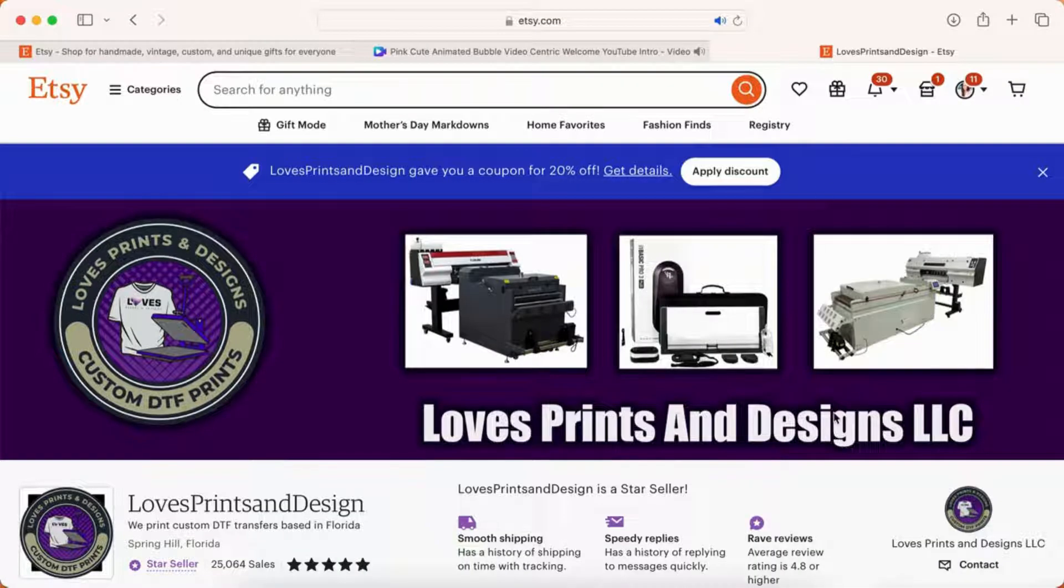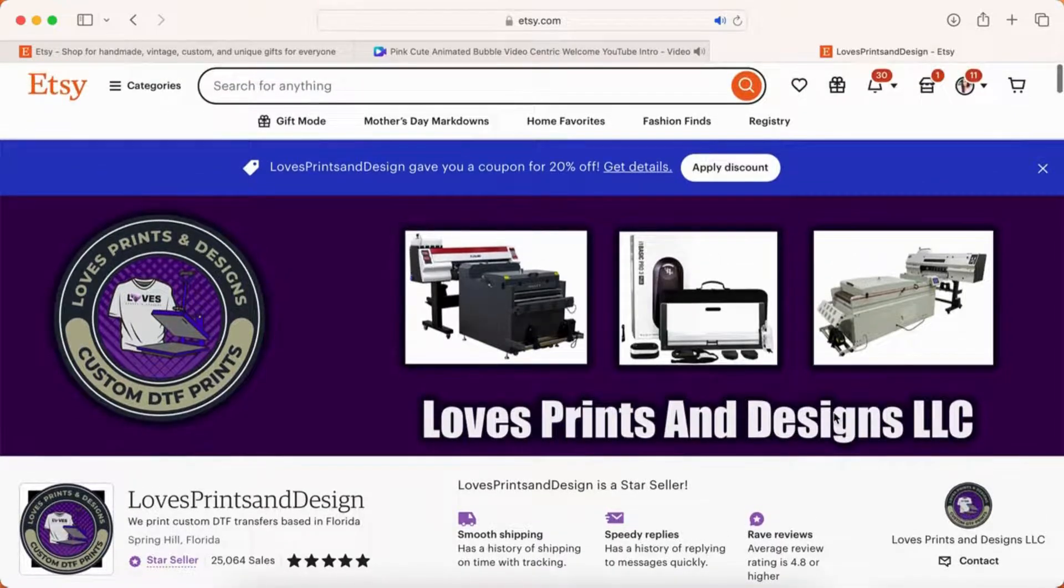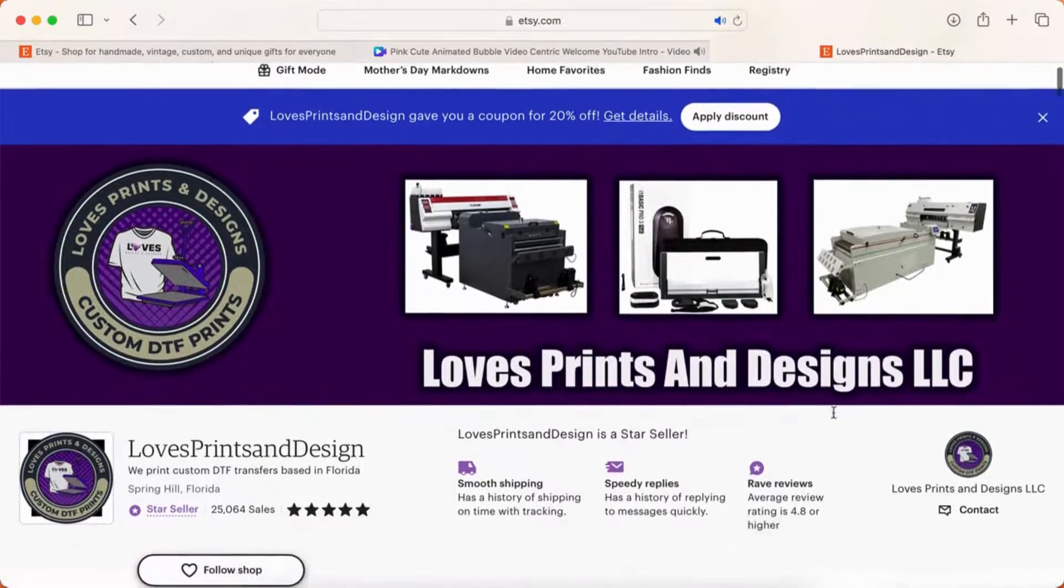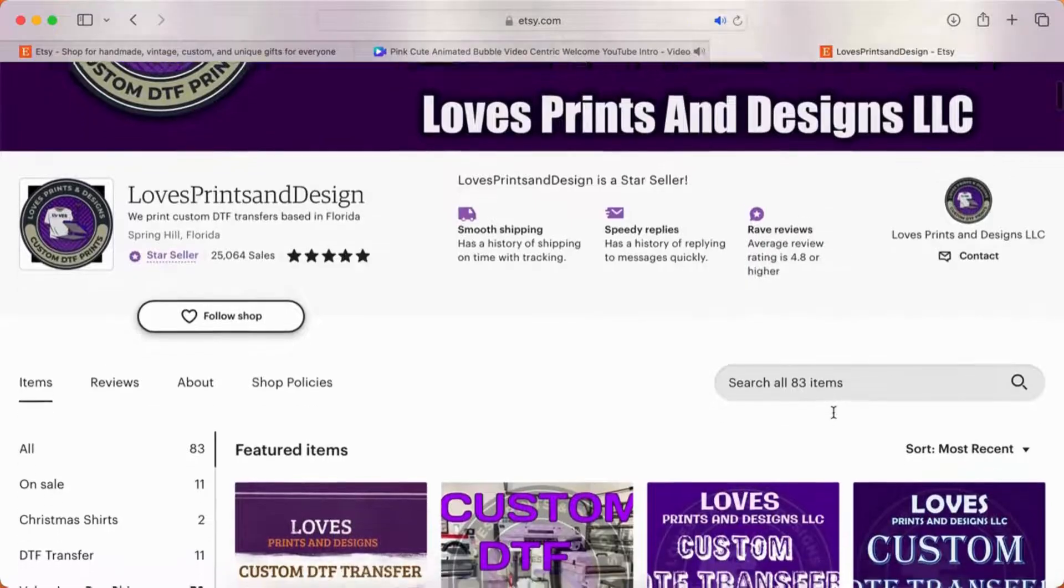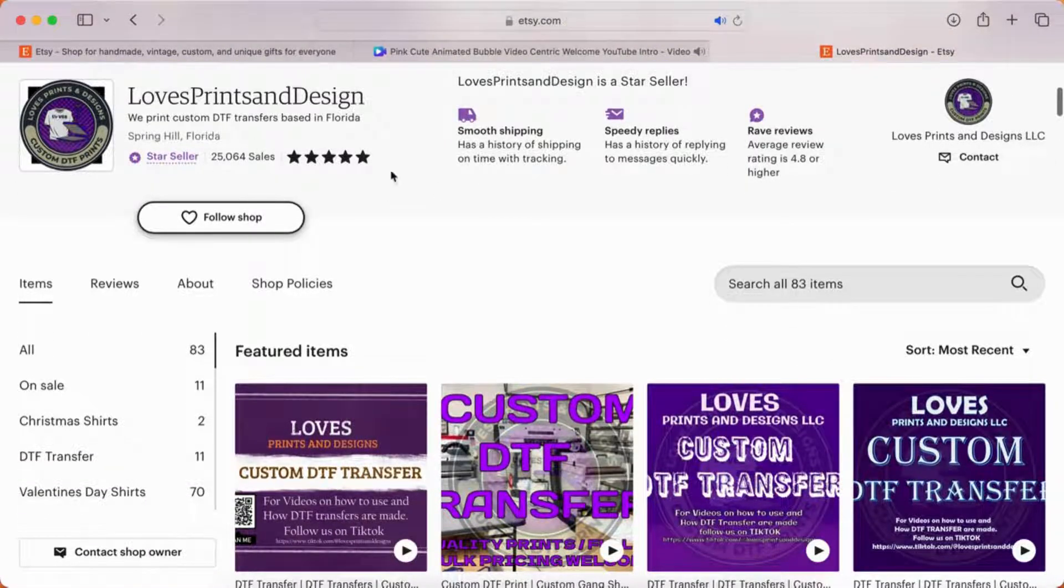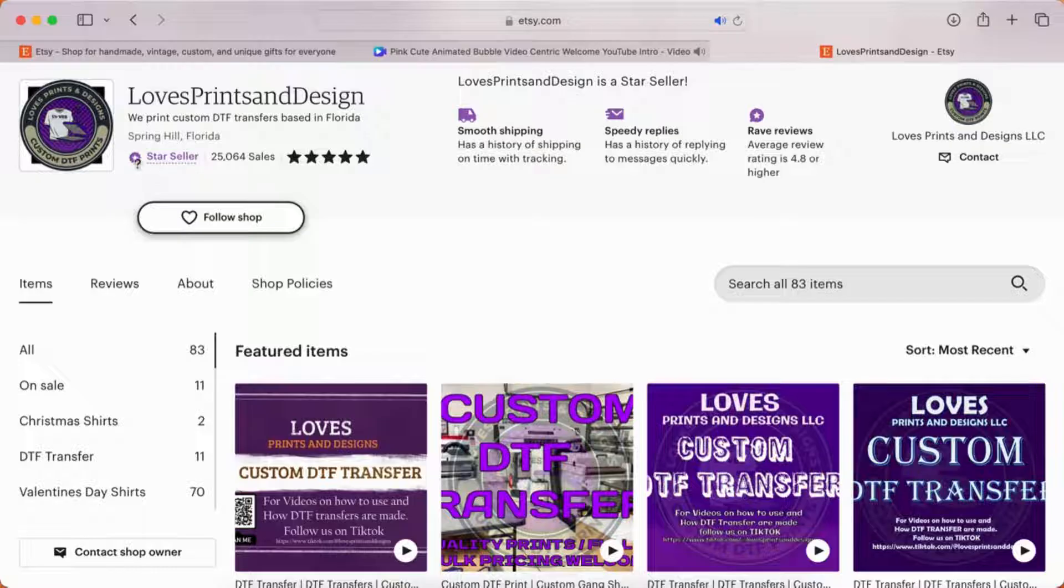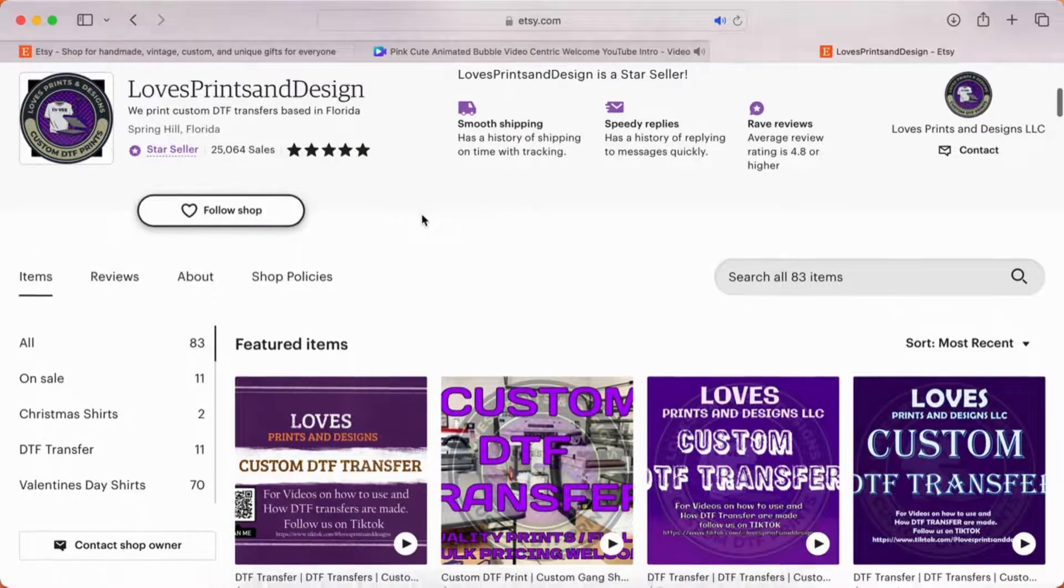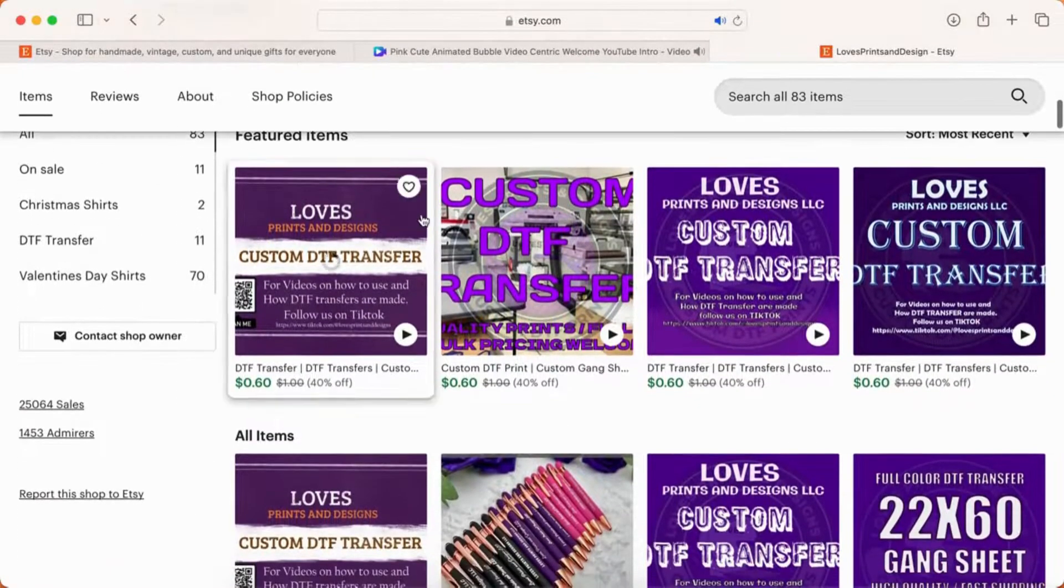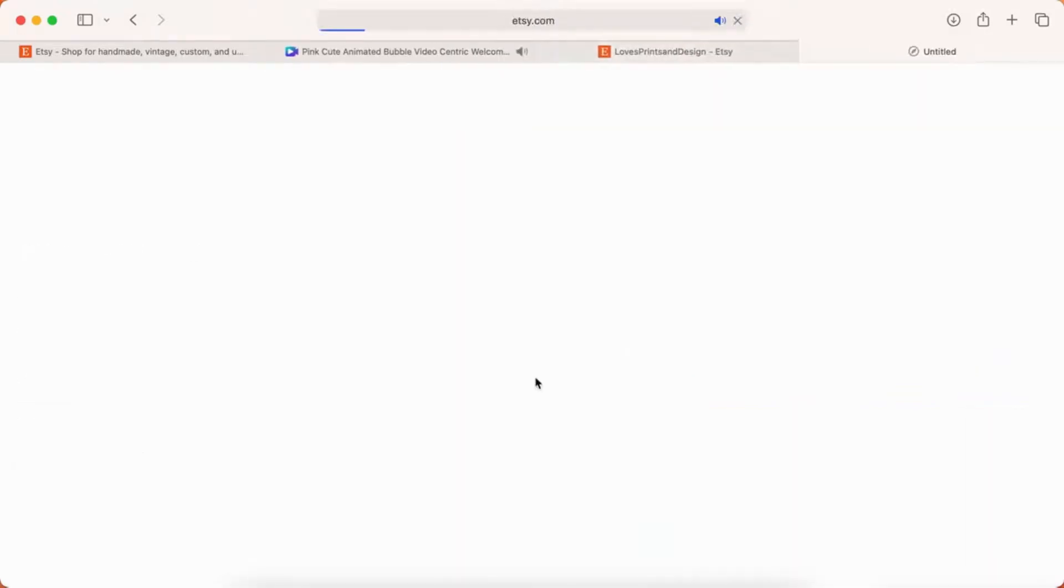Here we are on the Loves Etsy shop, Loves Prints and Design on Etsy. She is the only one I've ordered from for years. She has an amazing turnaround time. She has quality printers with specific software on her printers that match your colors. So if you order a red or an orange, you're going to receive that red or that orange.